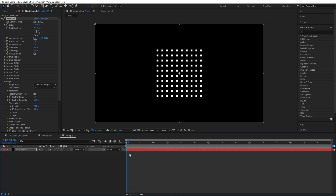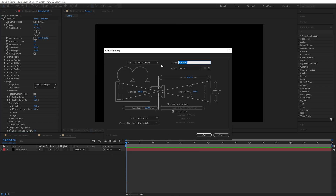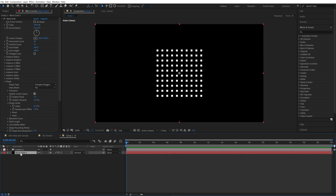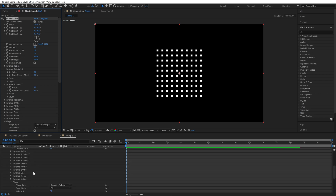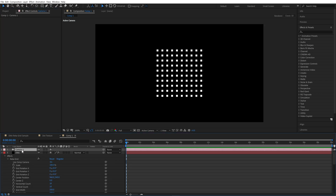First of all we create a camera — all values are default. Let's rename our layer to keep it organized. In Recogrid, turn on 3D mode — it's the first line parameter. This mode works only if a camera exists inside the composition.